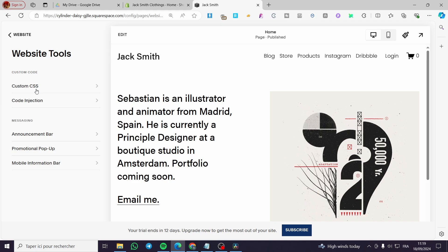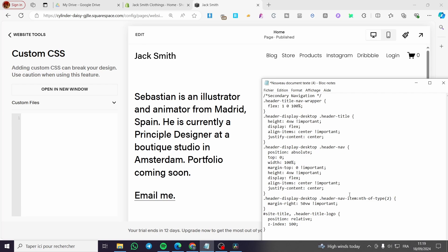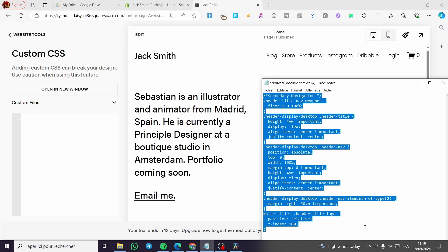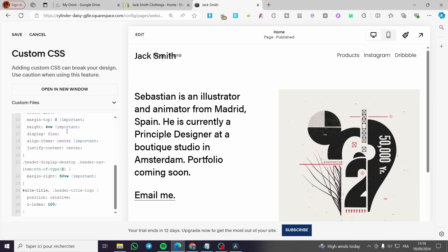We are going to click on 'Custom CSS'. Now we'll add a code — I'm going to select it all. This is the code for the secondary navigation, so I'm going to paste it right there and we'll see it is applied right away.